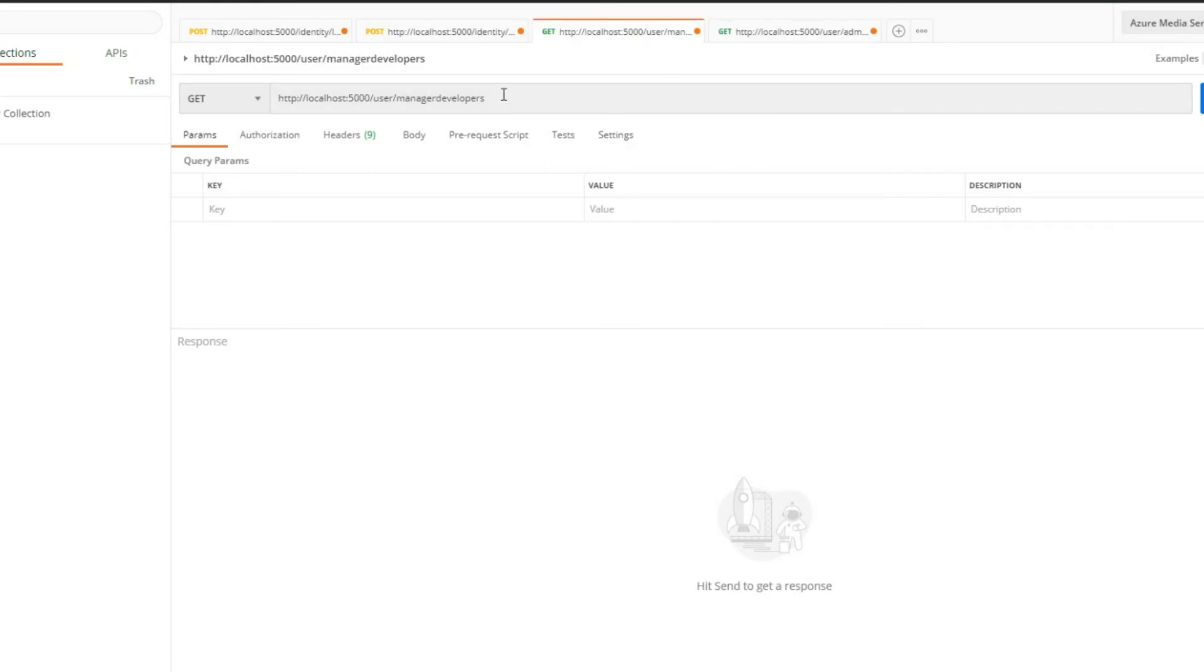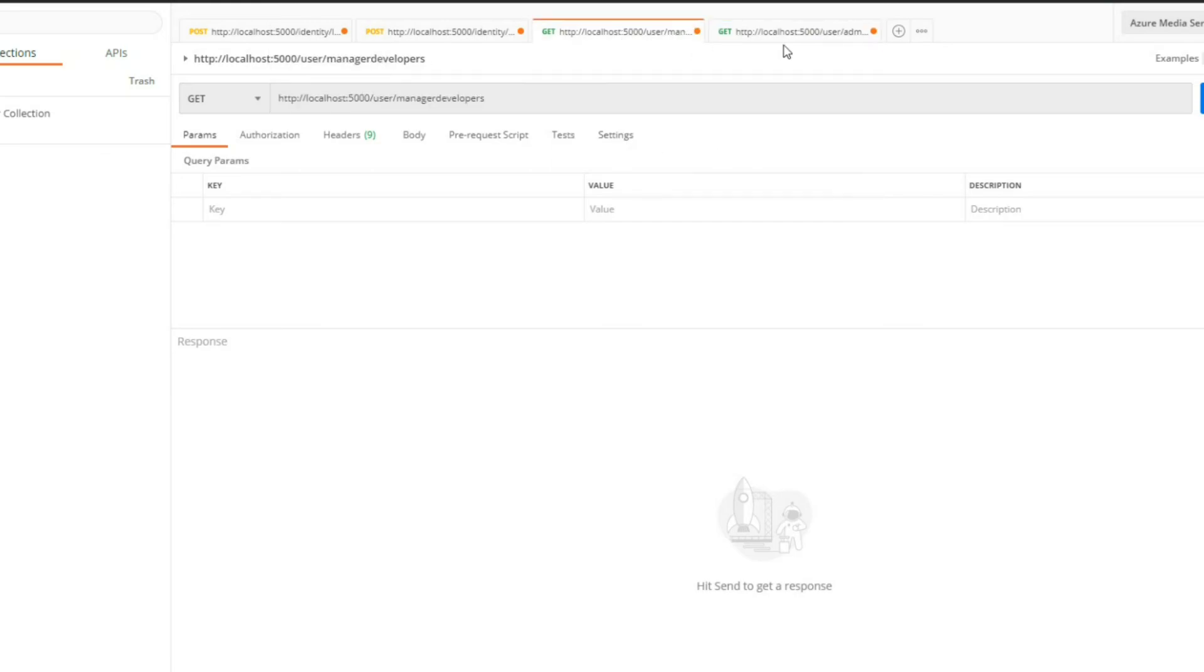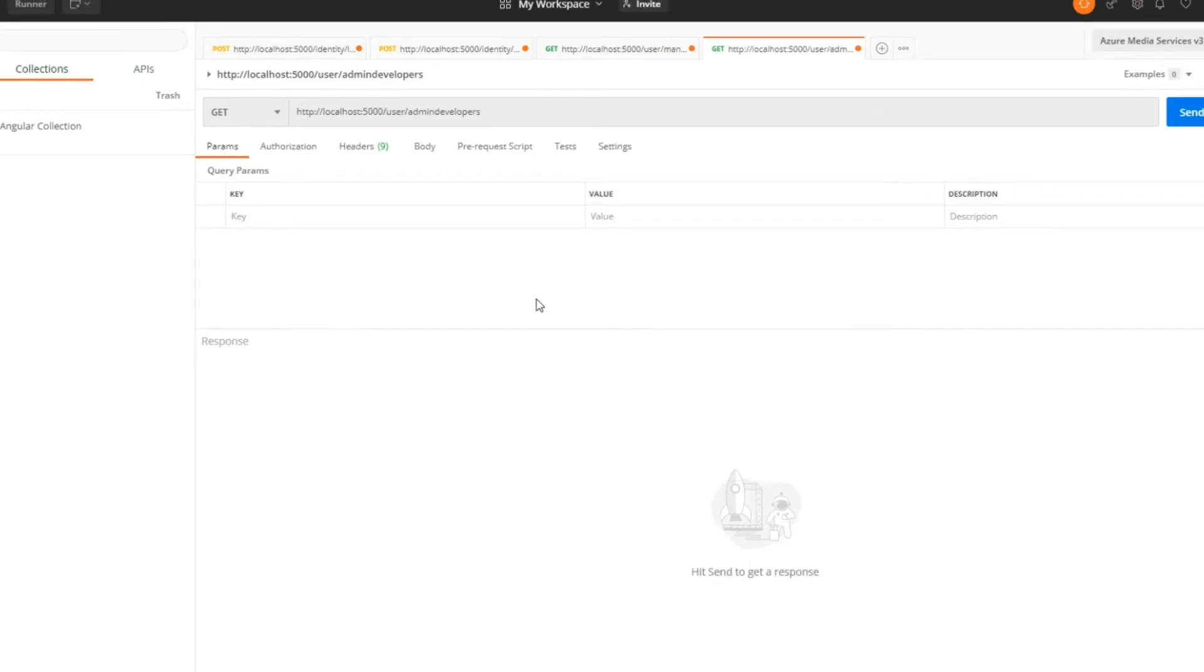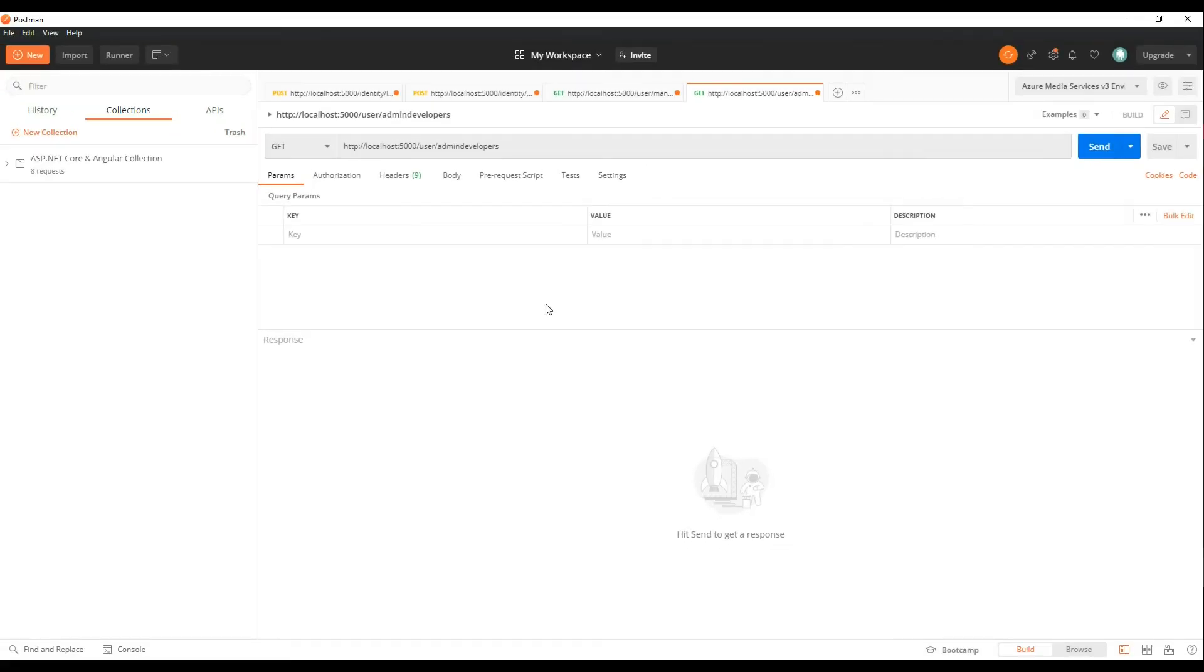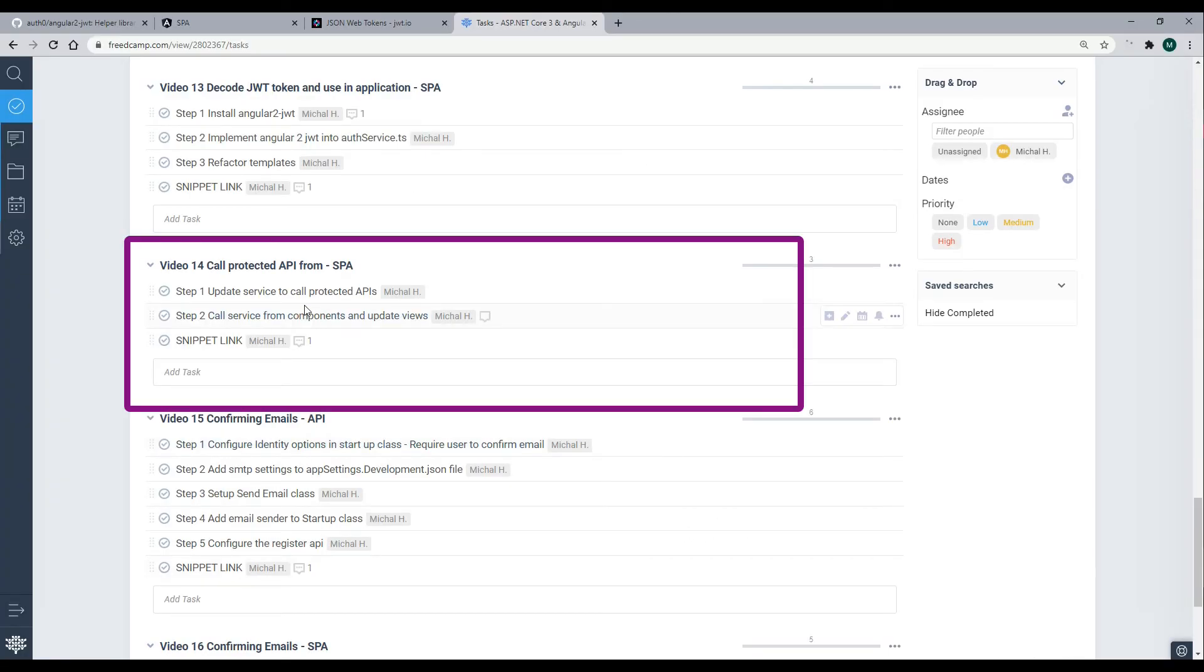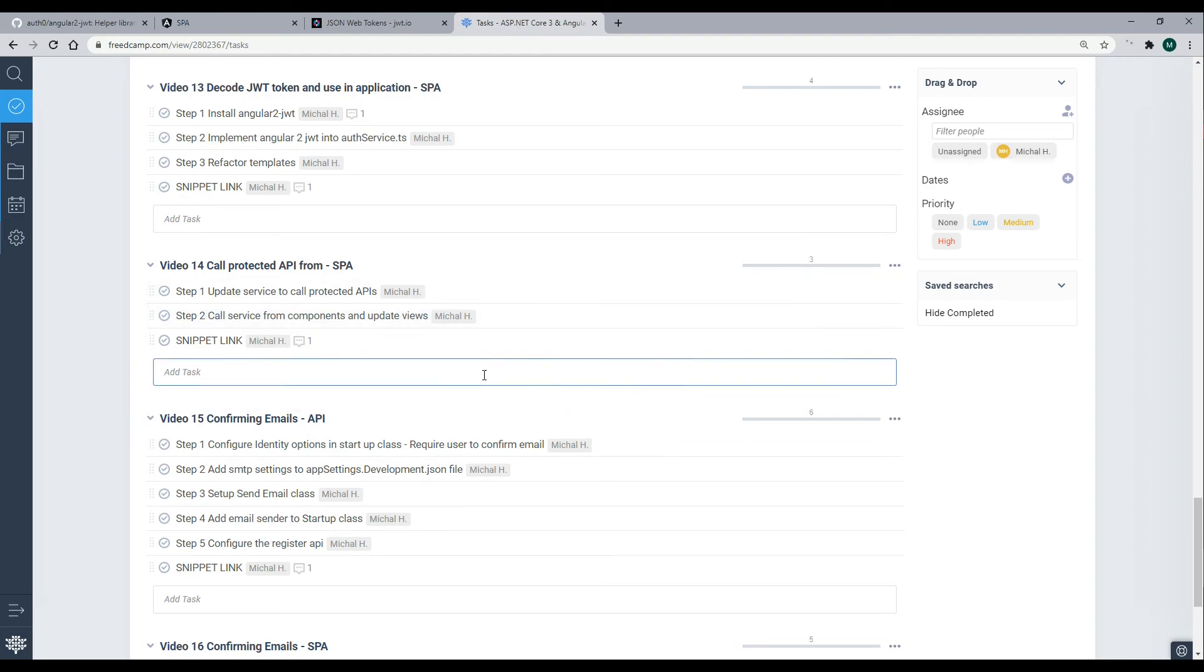Only managers can use this protected API and only admin developers can use this protected API. They work great both of them inside of Postman. Now we want to use these APIs from our Angular application. First we'll set up our service, and then after we set up the service we'll update the view with the information that we're getting from our protected APIs.